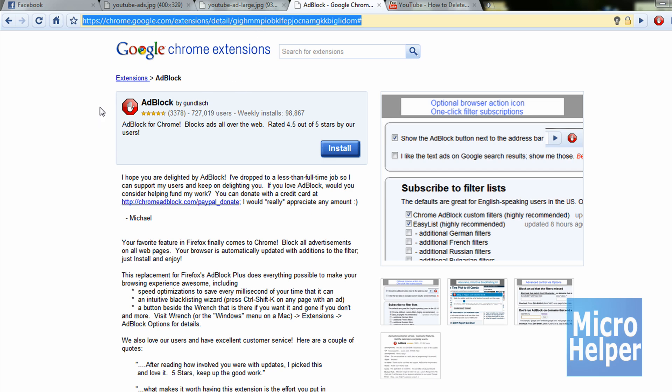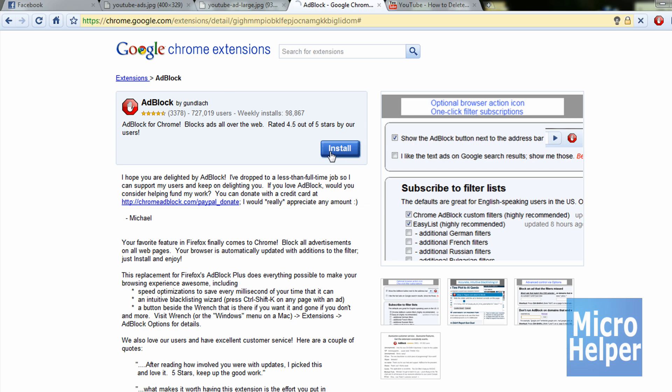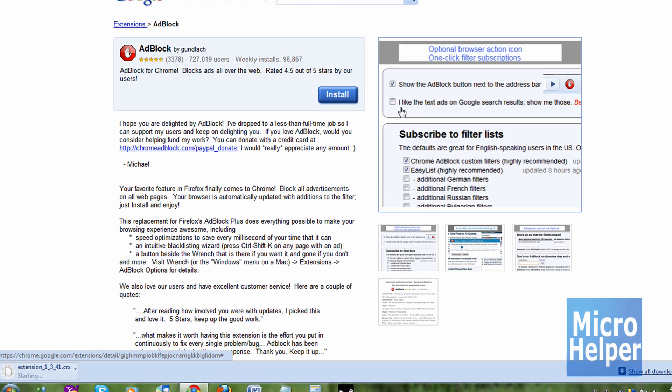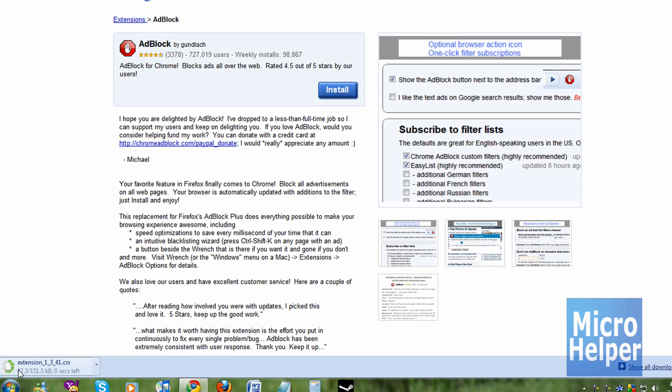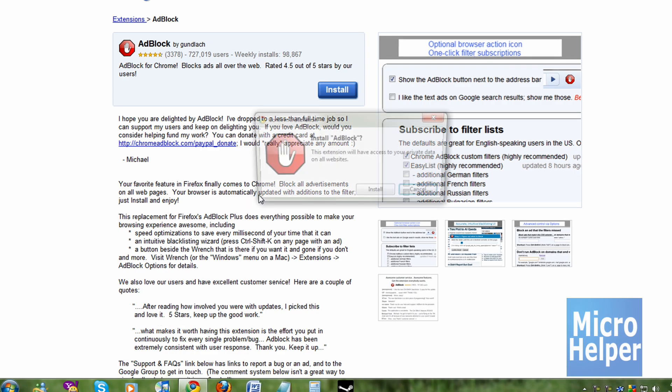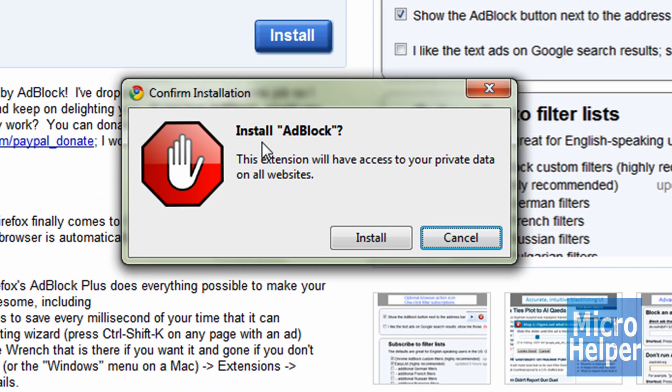Click on the link which is in the description. Once you're here, you should see AdBlock. Once you're at the AdBlock page, click on Install. It should be downloading down here. Once it's done, this window should pop up. Click on Install.